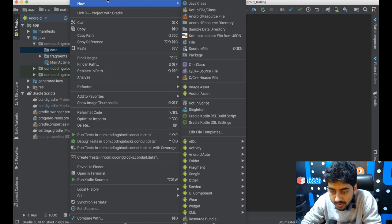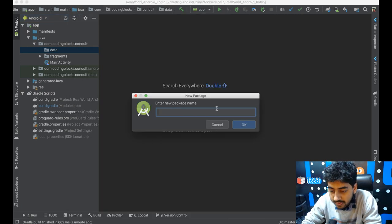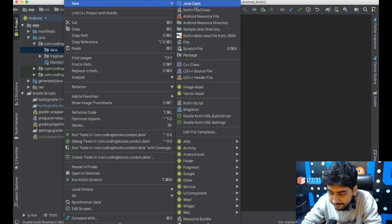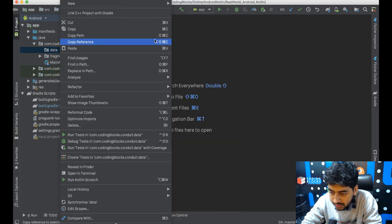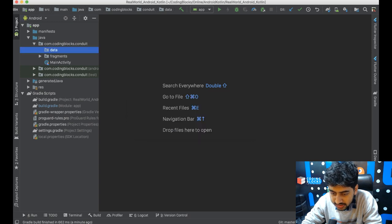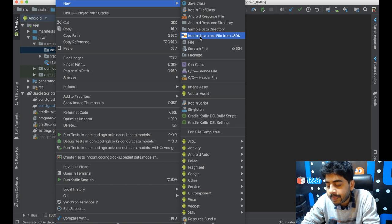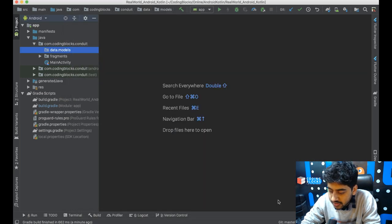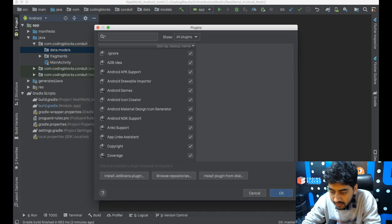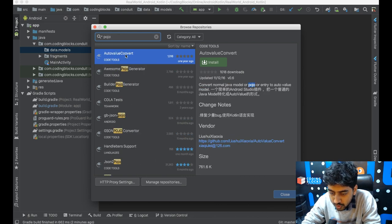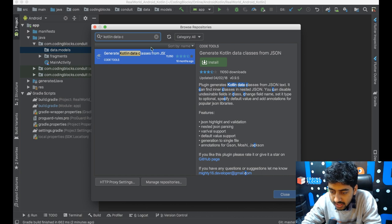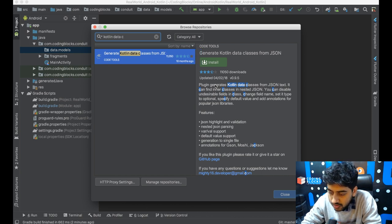I'll create a package called 'data' and inside it create a models file. To generate Kotlin data classes from JSON, there's a plugin for Android Studio. If you browse repositories in plugins, there is a RoboPojo generator which can generate POJO files, and there is also 'Kotlin data class from JSON' — both are plugins that can do this for you.